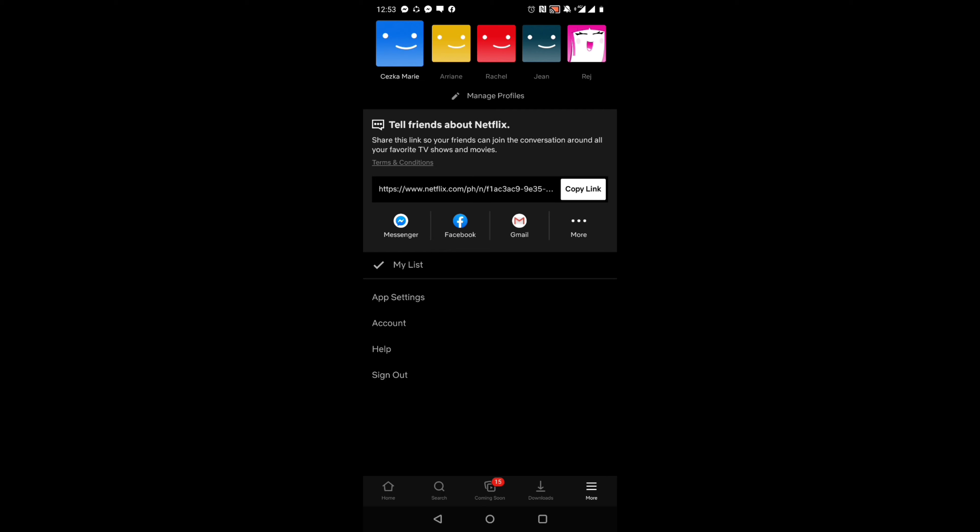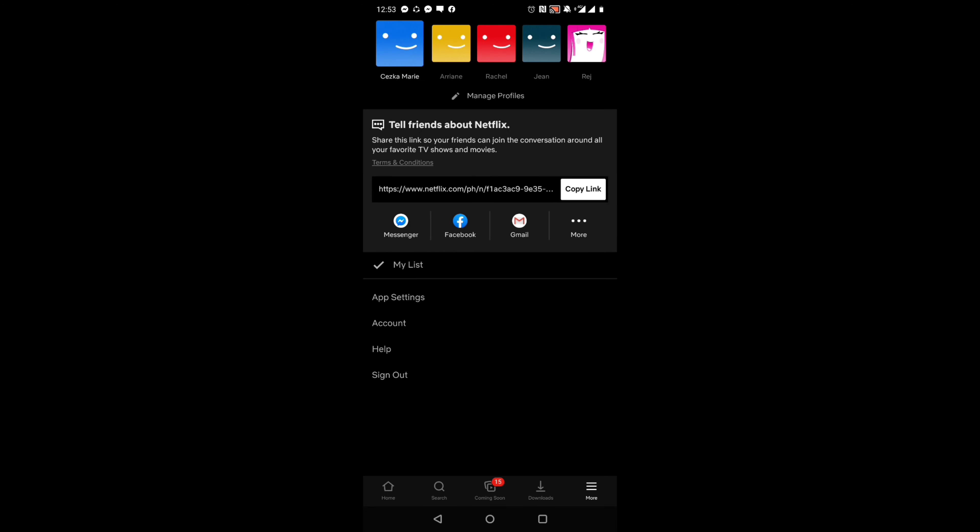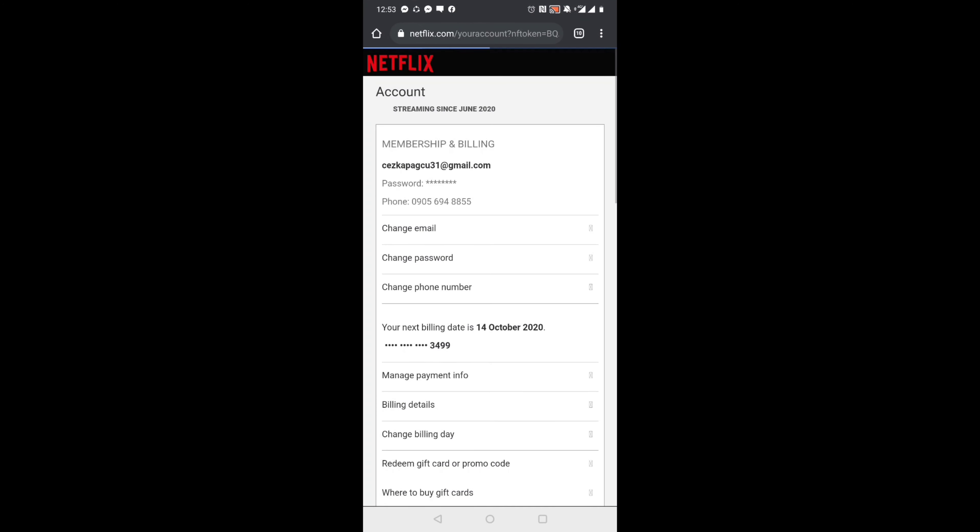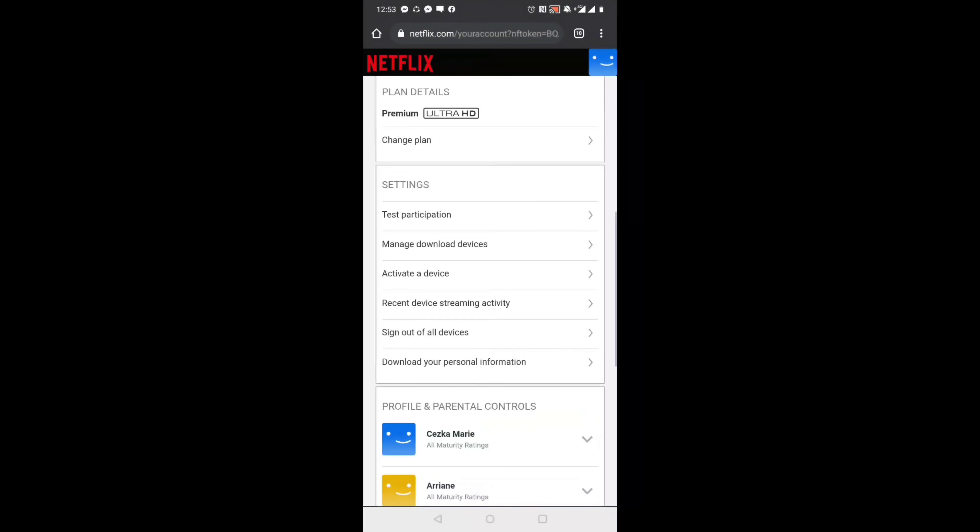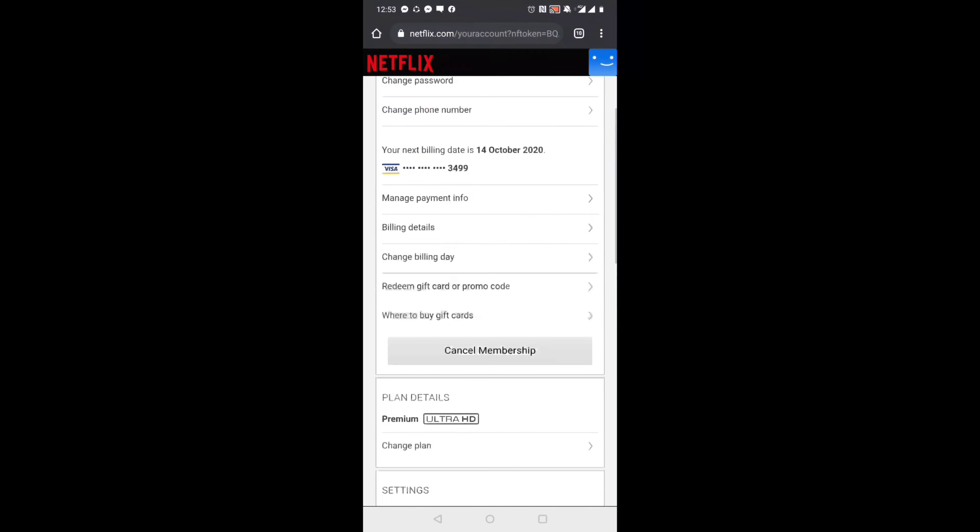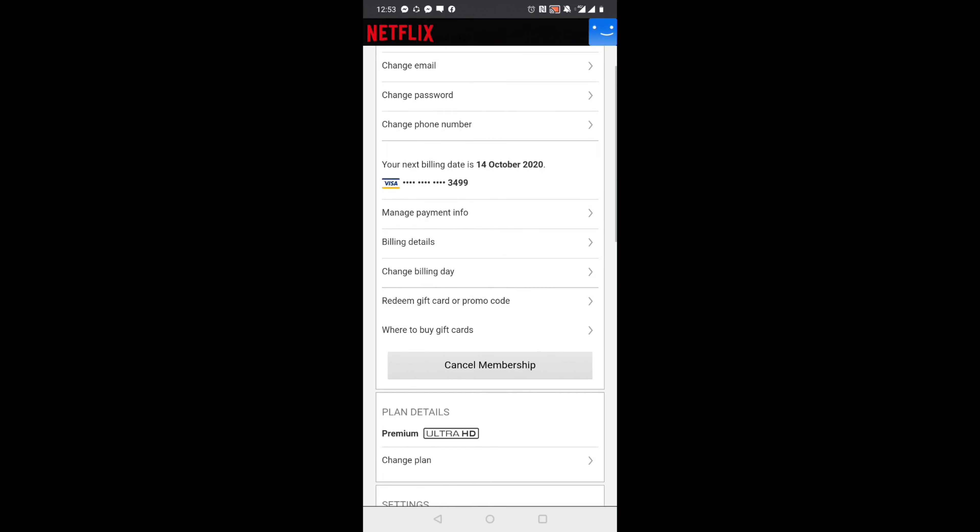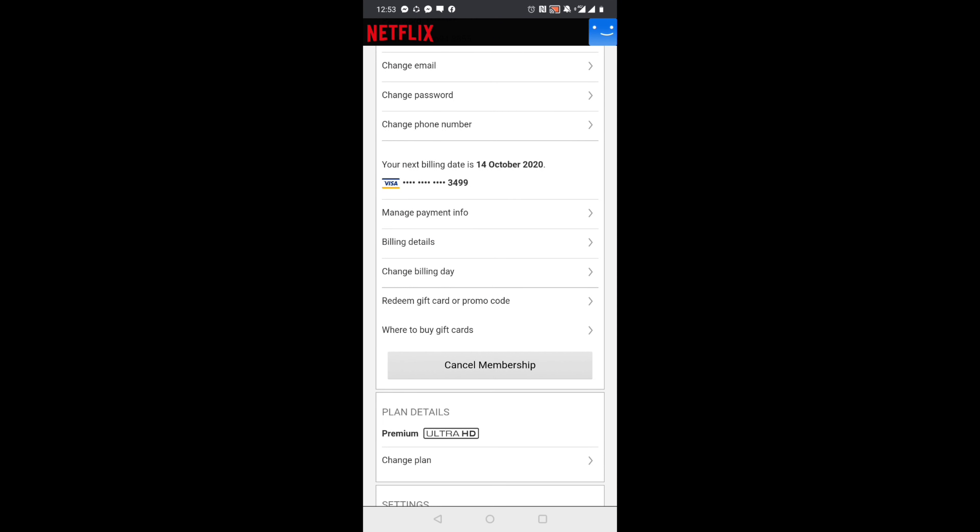After clicking on that, you will be directed to your account. Then, scroll down. You'll see the Cancel Membership button.